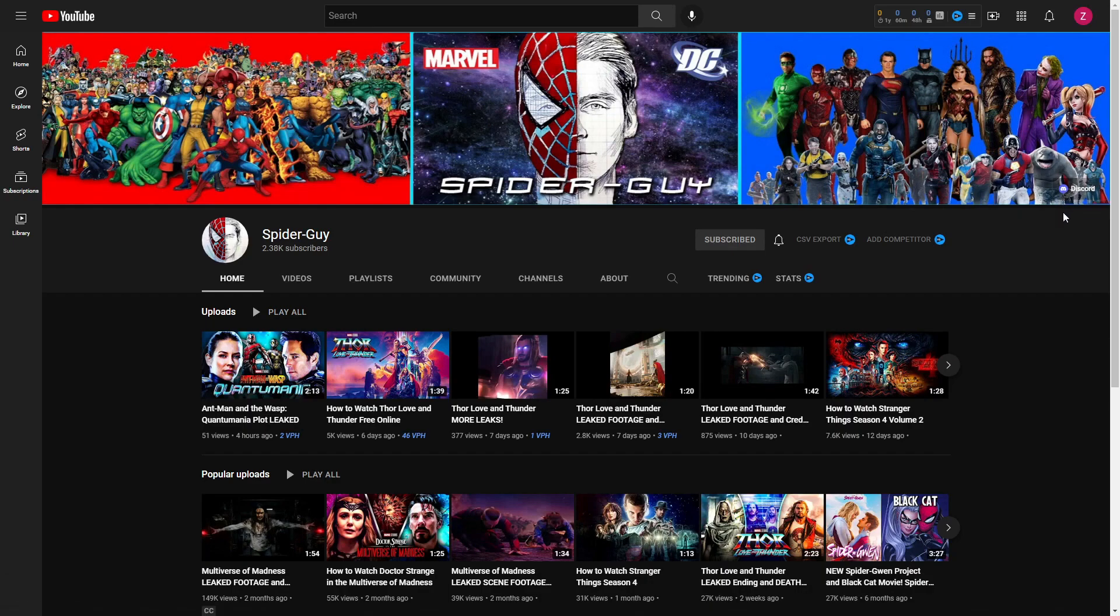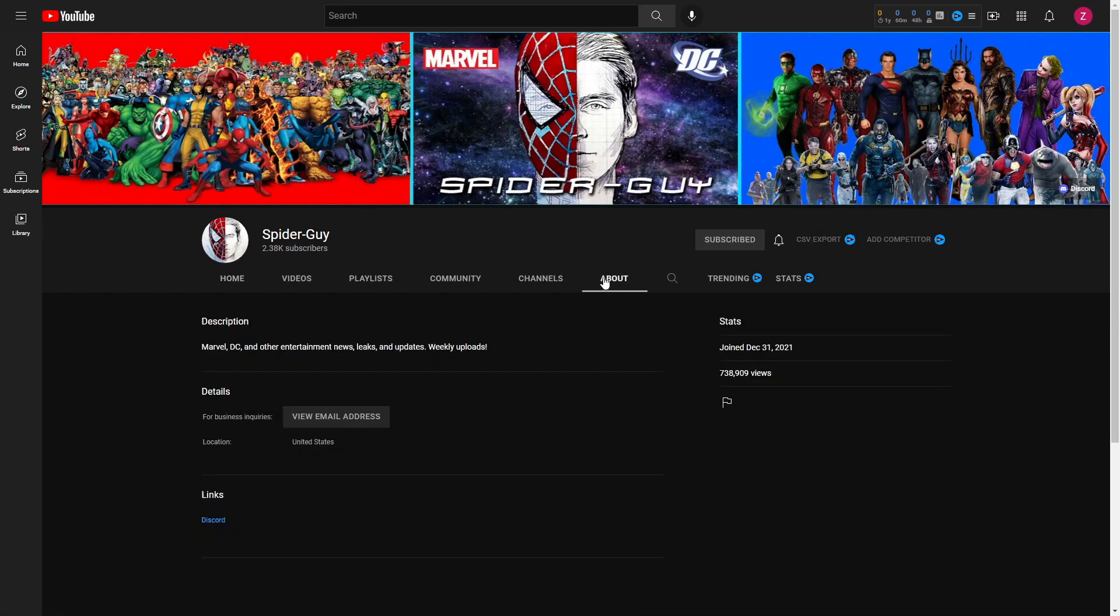If you're on mobile and you don't see this here, you can find it in the about section and it should be there as well.